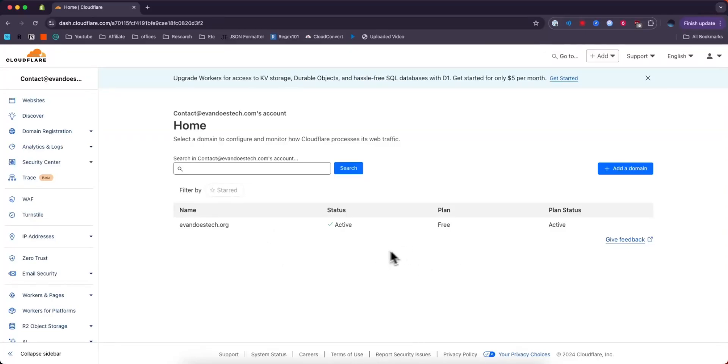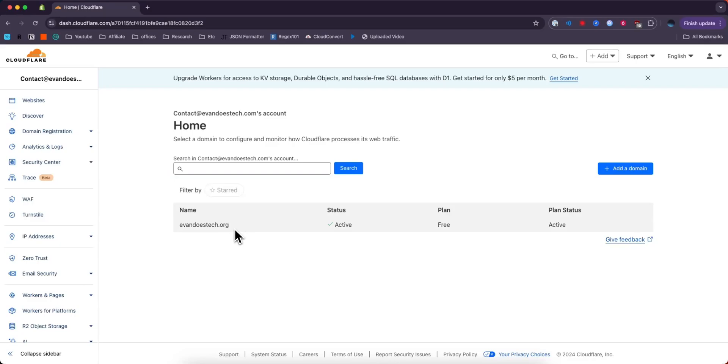How to add a DNS record to Cloudflare domain - it's pretty simple to do. Let's get started. First, you want to select the domain that you want to add a DNS record to. I'll click this domain right here.